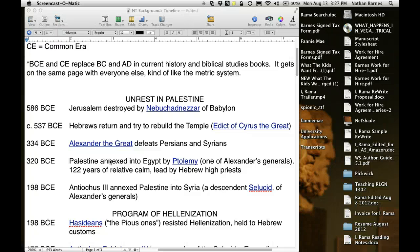In 320 BC, Palestine is annexed into Egypt by Ptolemy. In the first lecture, we talked about Ptolemy and Seleucid, who is the next entry here. Palestine is between Syria and Egypt, so the Ptolemies controlled Egypt and the Seleucids controlled Syria. Both of them had their hand in the cookie jar in Palestine because of where it's geographically located.